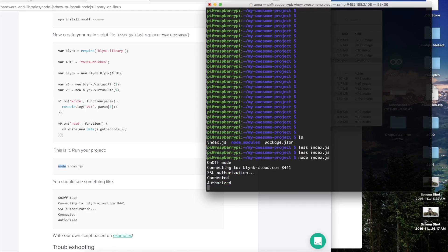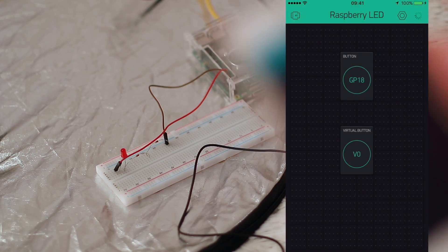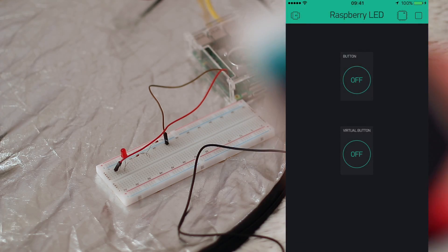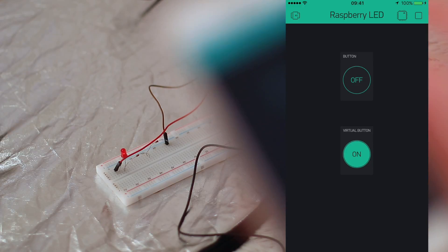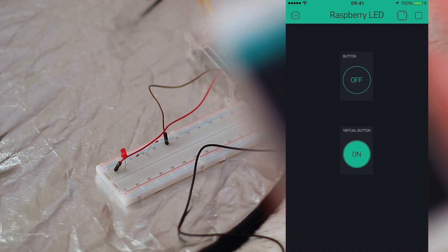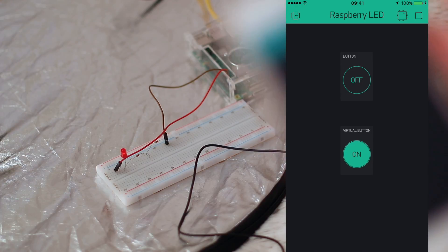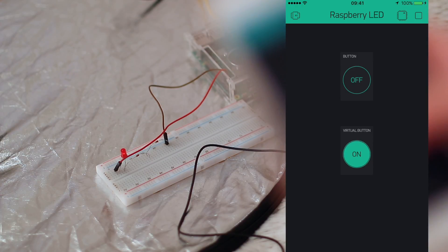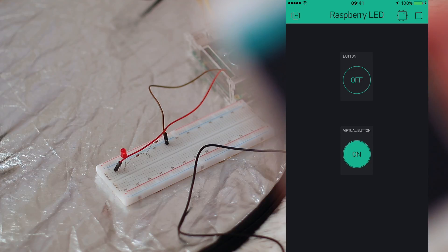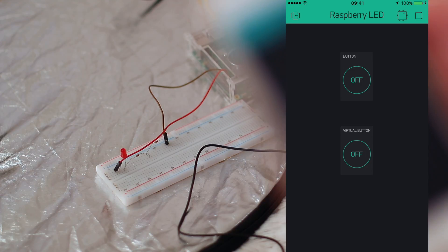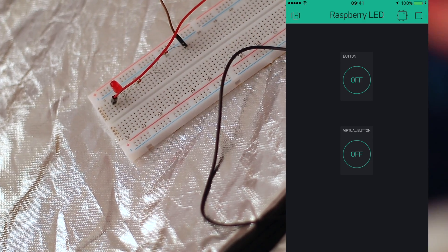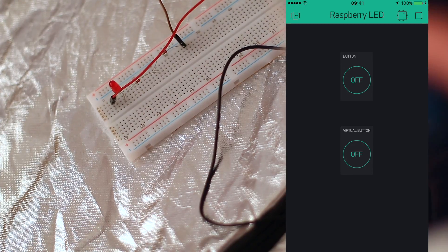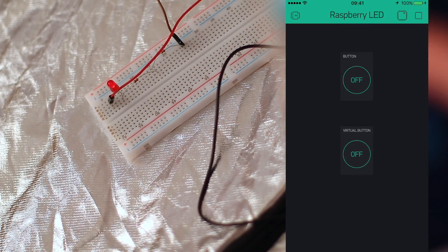Let's run our project once again and check if our virtual button works. I'm clicking the virtual button on and we can see that button actually lights up and lights down, lights up and lights down. So now we can control LED both with the digital pin button and with the virtual pin button. That's cool.